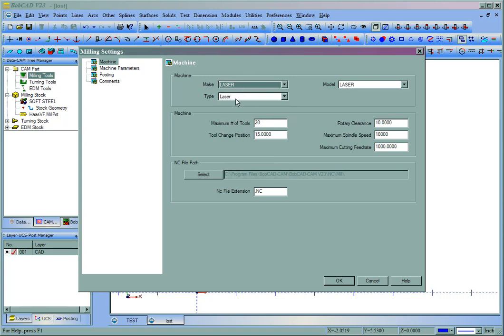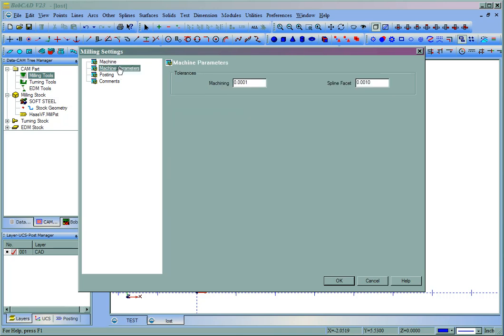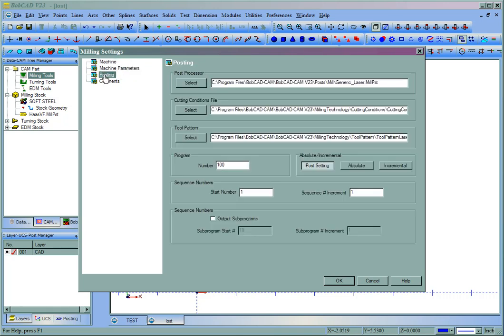You'll notice that the model and type changed over to laser. And what you'll also want to do is come to your machining posting tab and then select the correct mill post file. In this case, you'll see that I'm already set up for a generic laser dot mill post.